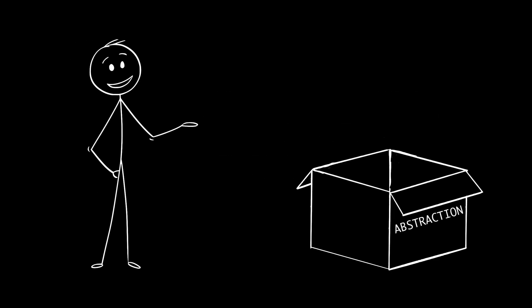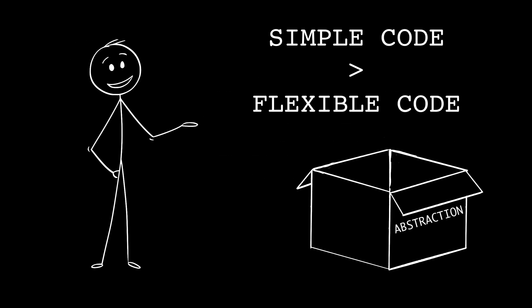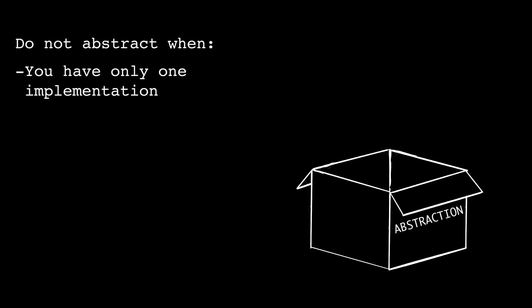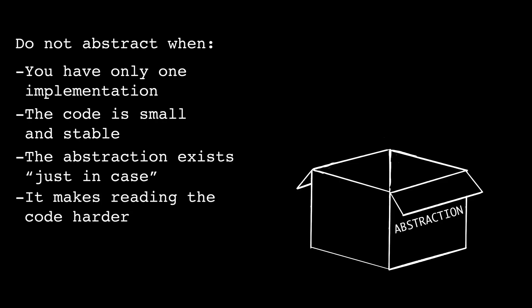Here's a hard truth we rarely hear. Simple code is often better than flexible code. Abstraction always trades simplicity now for flexibility later. Do not abstract when you have only one implementation, the code is small and stable, the abstraction exists just in case, and when it makes reading the code harder. Duplication is sometimes cheaper than abstraction.